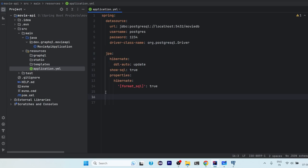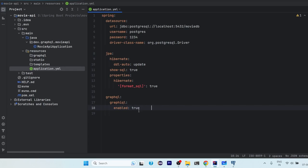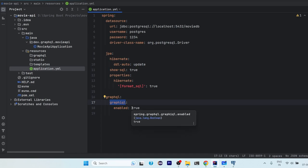Now just below the, just on the same line of JPA, you have to write GraphQL, then GraphQL, then graphiql.enabled equals true. This property is extra that you have to write. Why you have to write this? Because there is a special tool called as GraphiQL which is used for testing the GraphQL APIs.